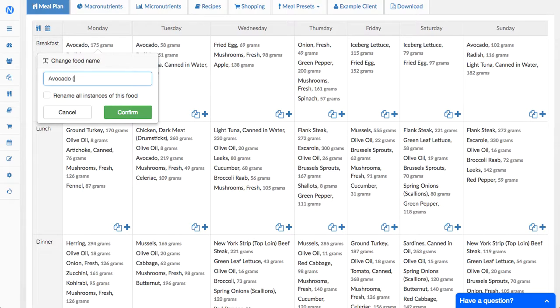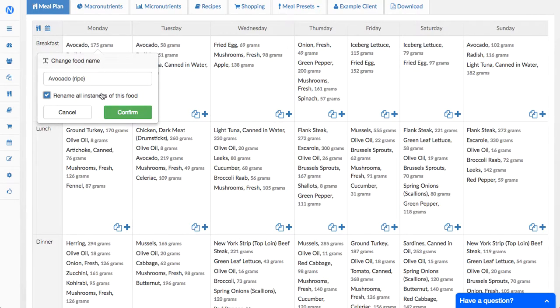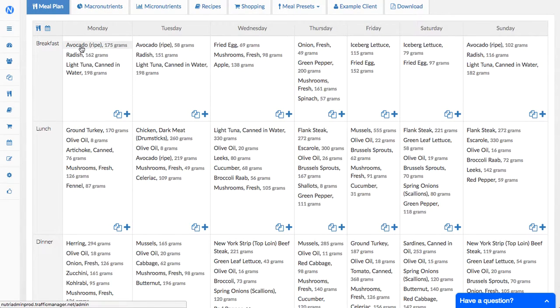Now you can add this text in here, you can tick this box so that it renames all the instances of this food. As you press confirm you will notice all the avocados that were in the meal plan now say avocado ripe.